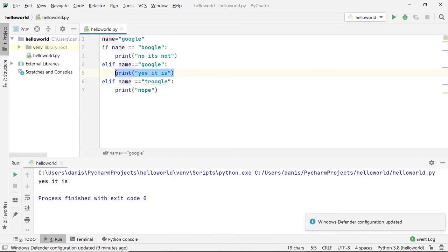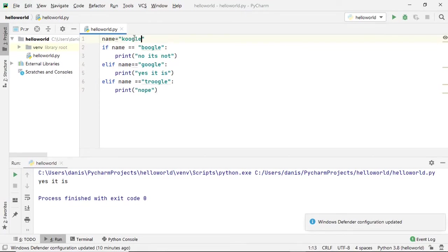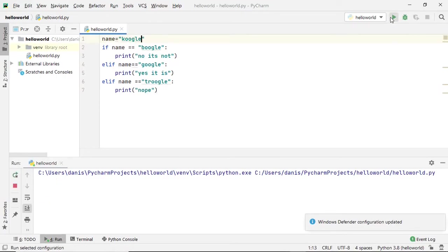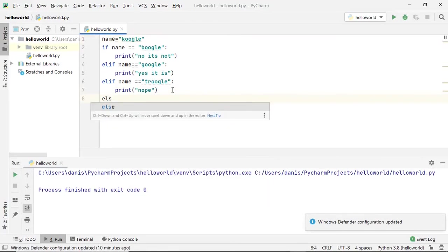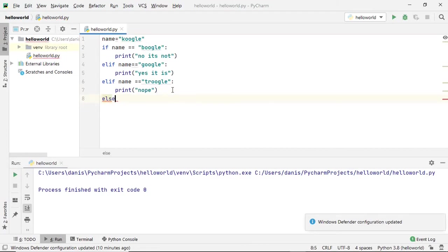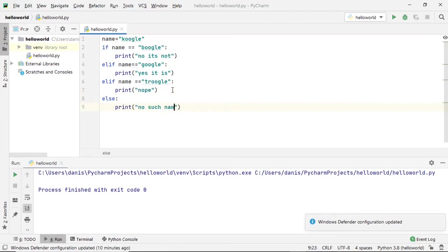What if name was assigned to something that we don't have in our list? It does nothing. We have another keyword, 'else', to give us a default value when we don't match with any of the conditions in our list. Let's say 'no such name in our list'.